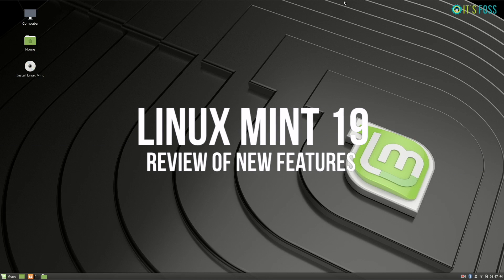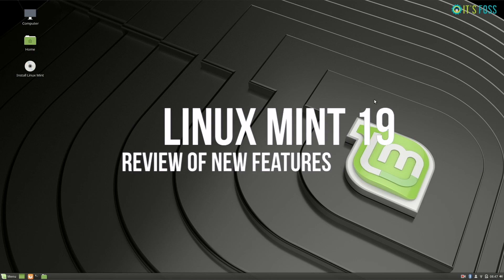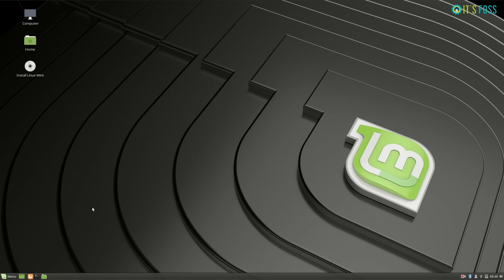Hey Linux folks, I'm Abhishek from XFOS and I'm going to show you the new features in the Linux Mint 19 release.